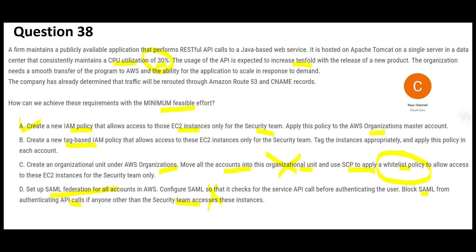A tag-based IAM policy uses resource tags, which are a logical grouping only — you do not apply a policy to a tag and have it cascade down. It doesn't work that way. So the option of using a tag-based IAM policy allocation for the security team and applying it in each account is wrong on two counts: tags don't cascade, and applying policy at each individual account level is a time-consuming process — the opposite of minimum feasible effort.